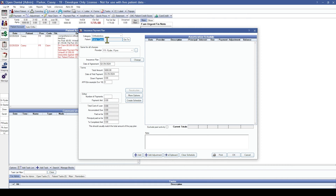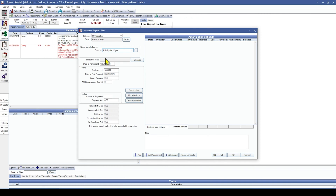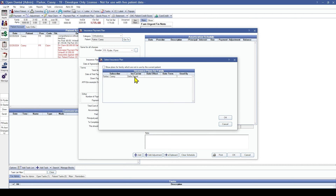Select the patient that the insurance check has been sent for, and select which provider should be receiving the income for that check. Choose the insurance plan attached to this insurance payment. This will show a list of insurance plans for the family. Choose the correct insurance carrier from the list. You can also check the box for Show Plans for Family.